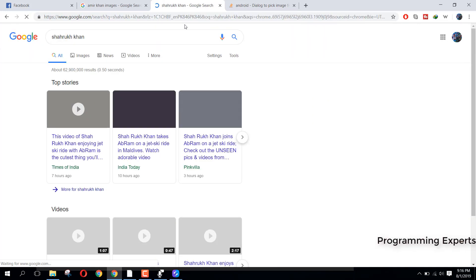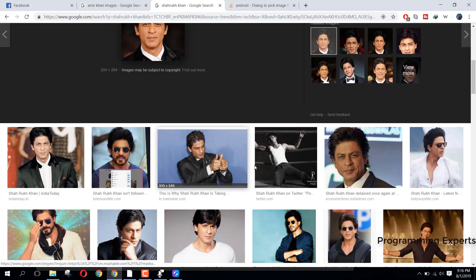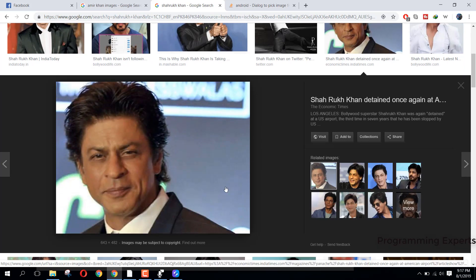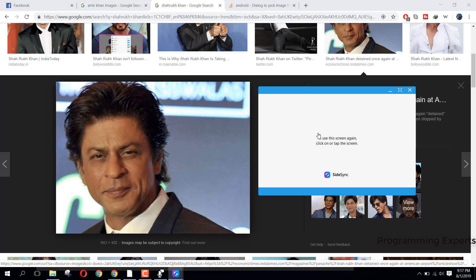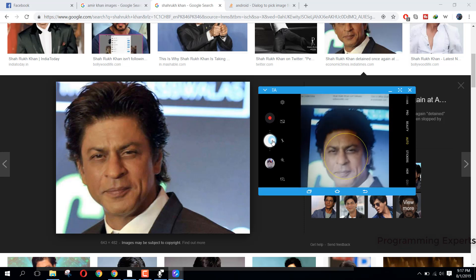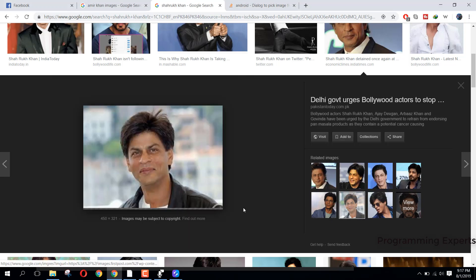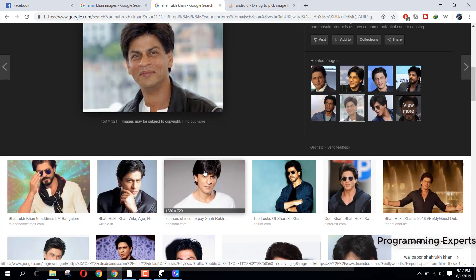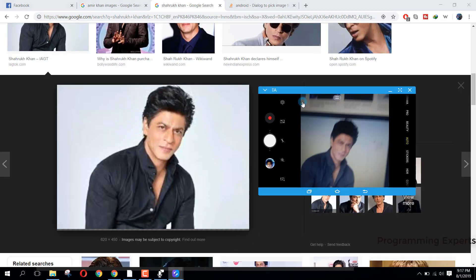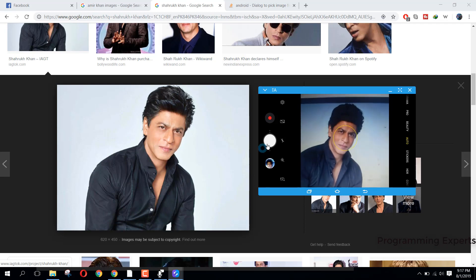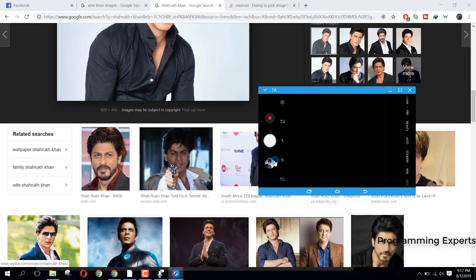Now we will have some images of Shah Rukh Khan - I am a big fan of him. Let's just capture his images. Here we have two images of him and we have three images of John Cena.